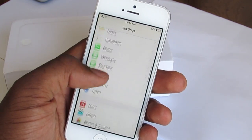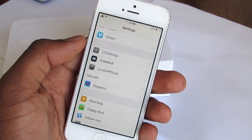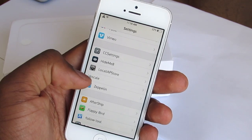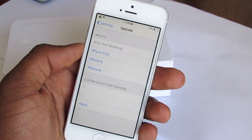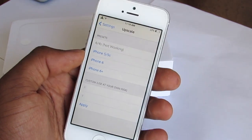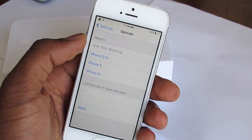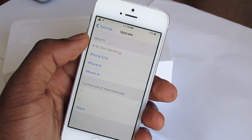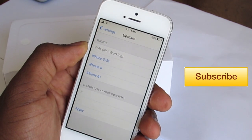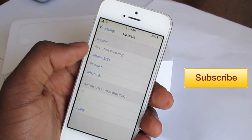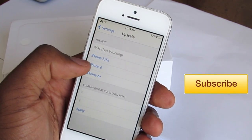Go into the settings and scroll until you see all your tweaks. Here is the Upscale settings, and it currently says that the iPhone 4 and 4s is not currently working with this tweak. Since I have an iPhone 5 and 5s, I'm going to choose the resolution of the iPhone 6.